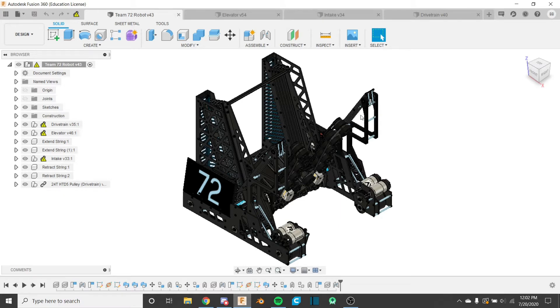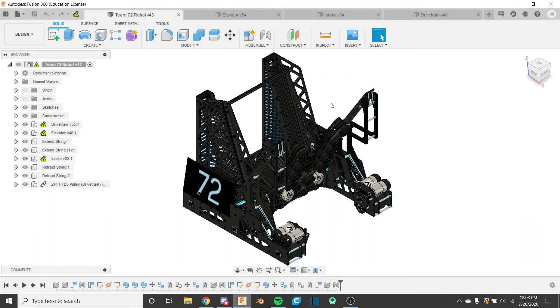Today we're going to be talking about how to manage large assemblies. By large assemblies I mean full robot assemblies with details and all the components in them, and how to reduce lag in those assemblies so that you can work with them faster and more effectively to make changes.